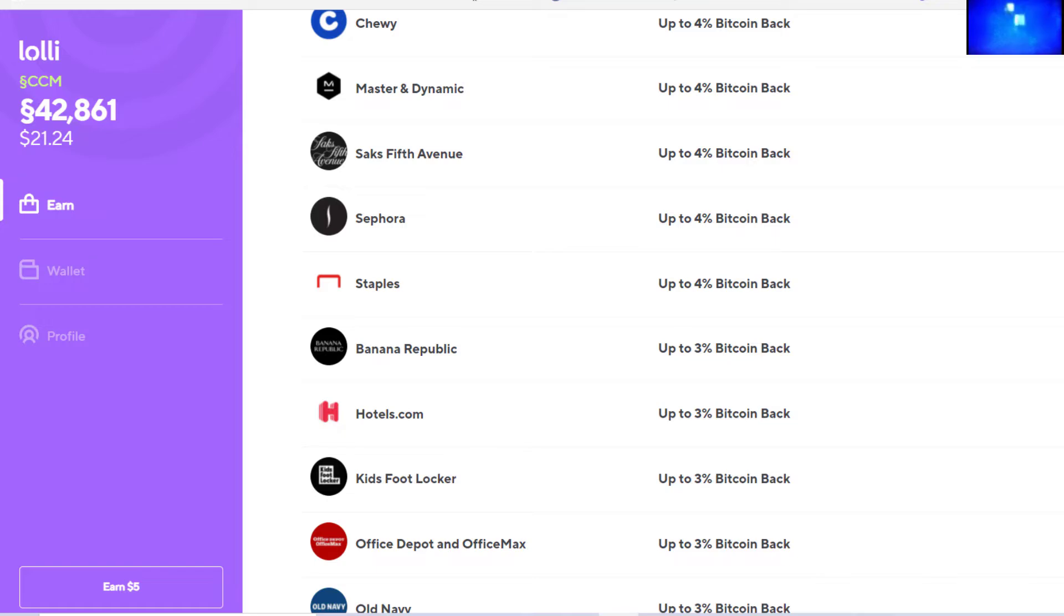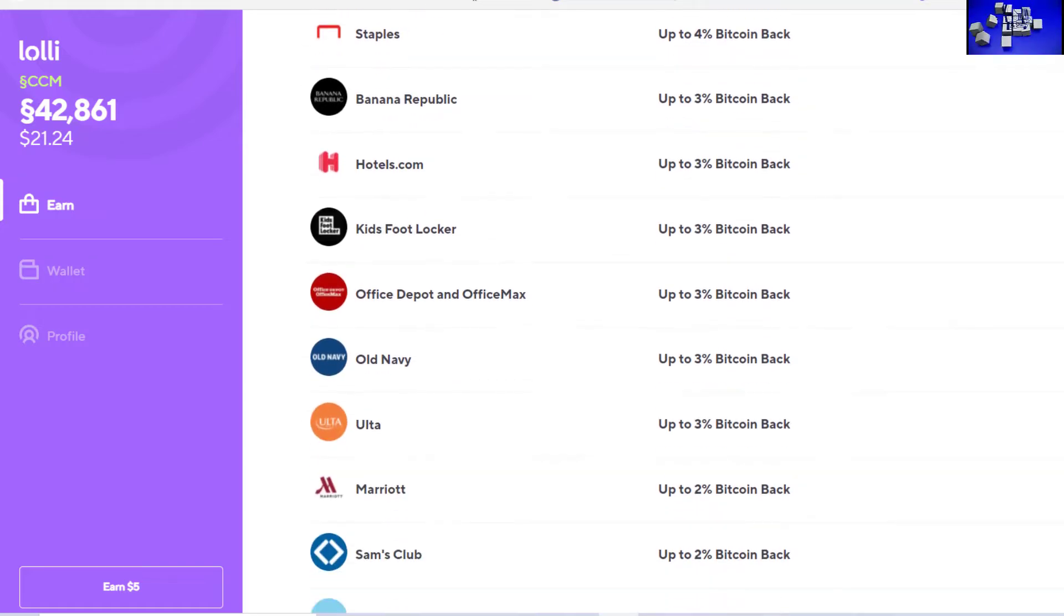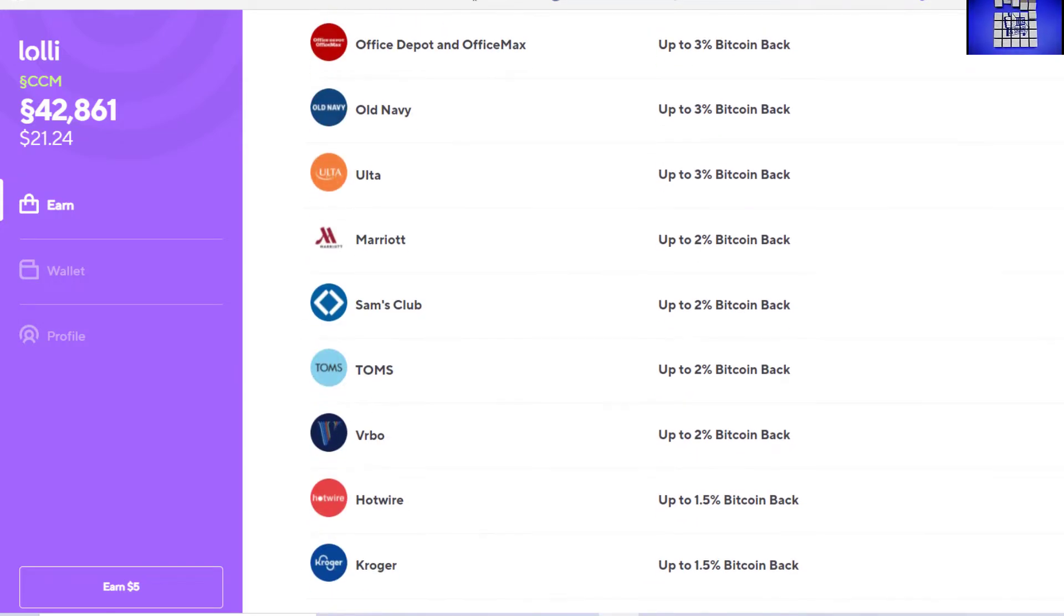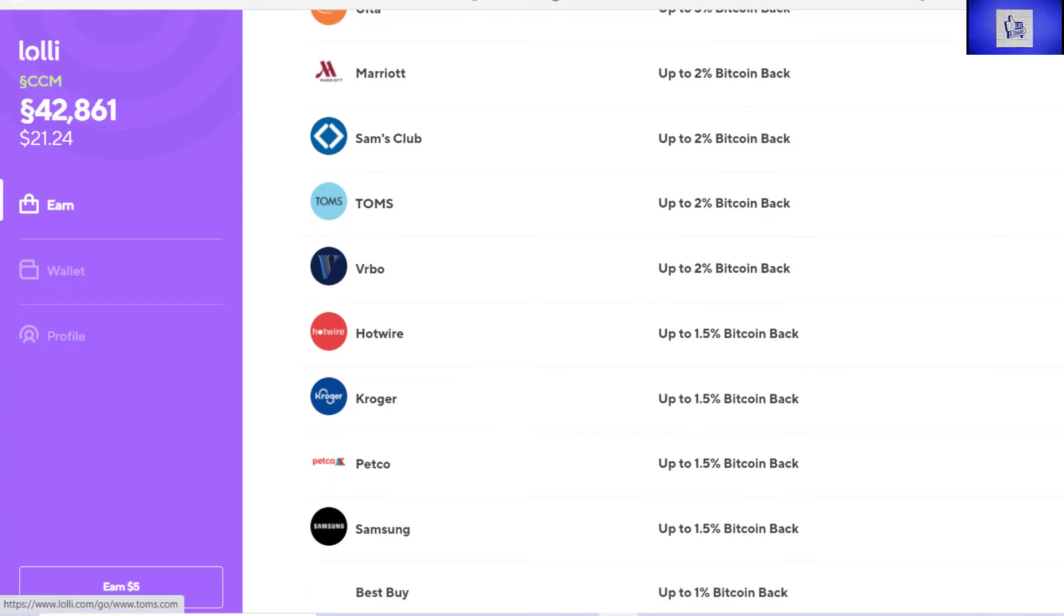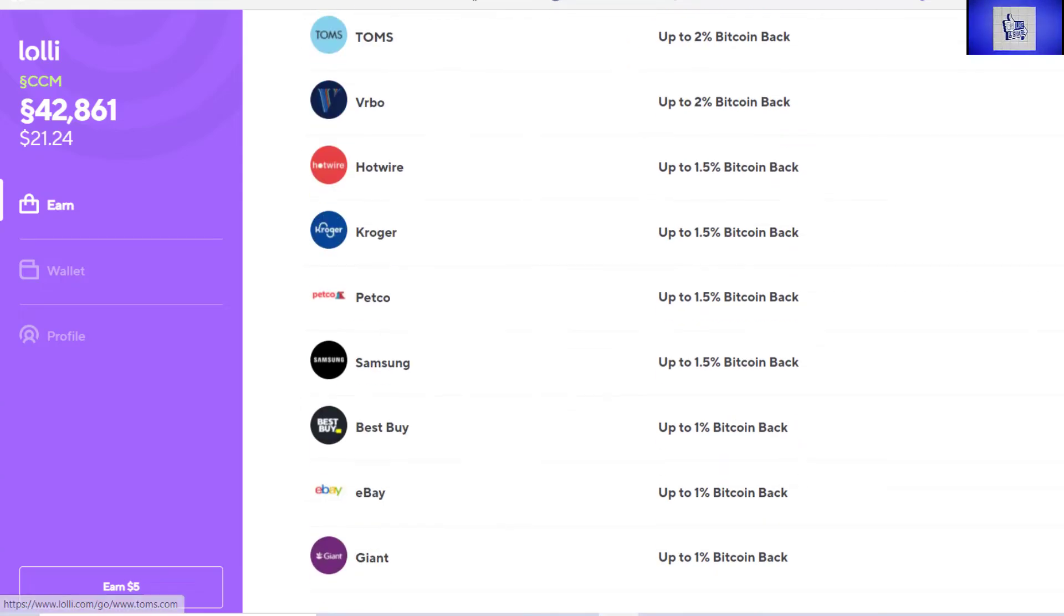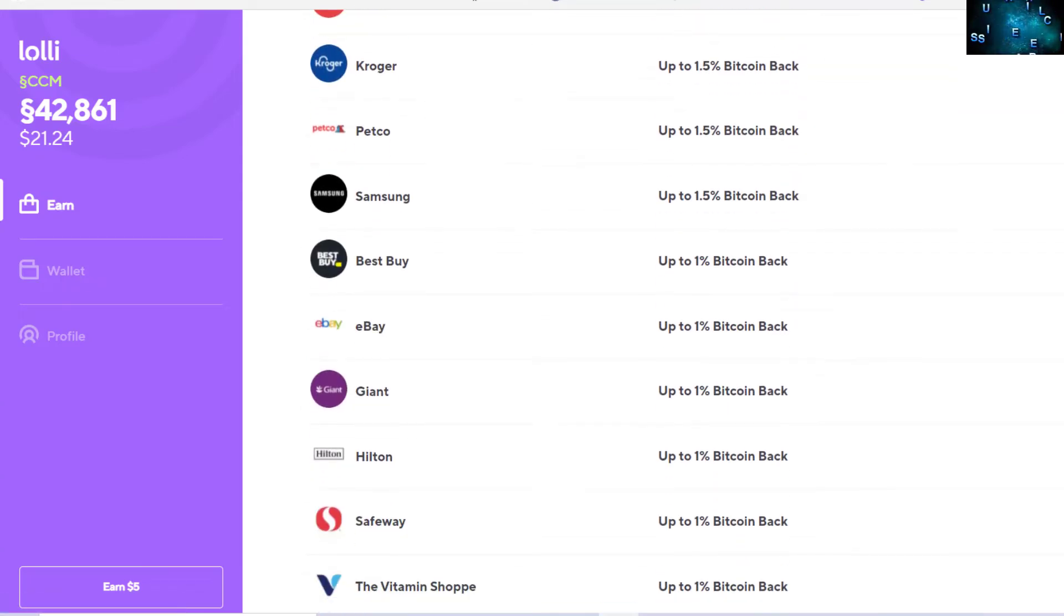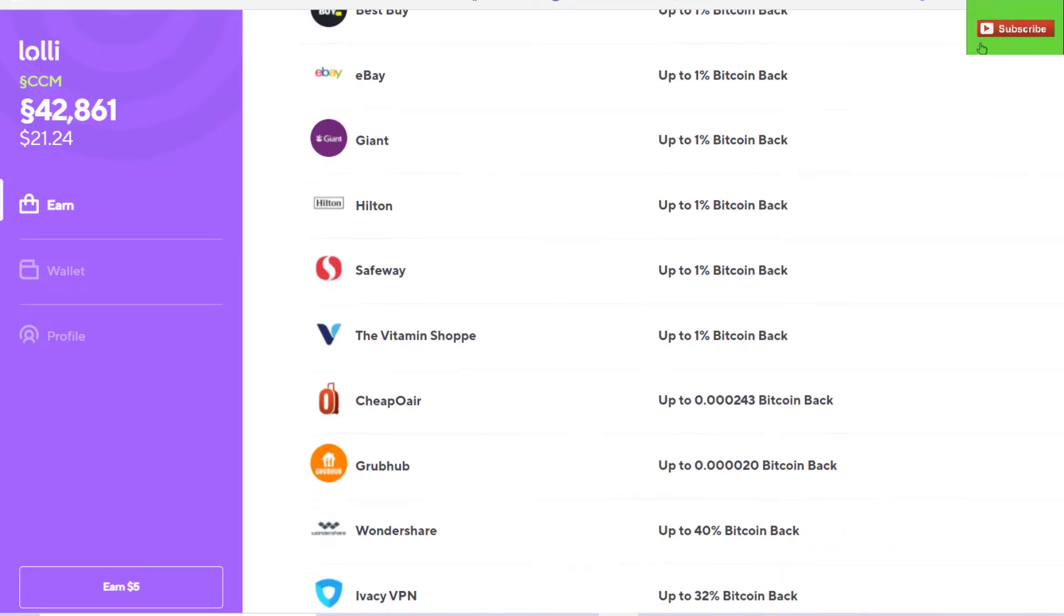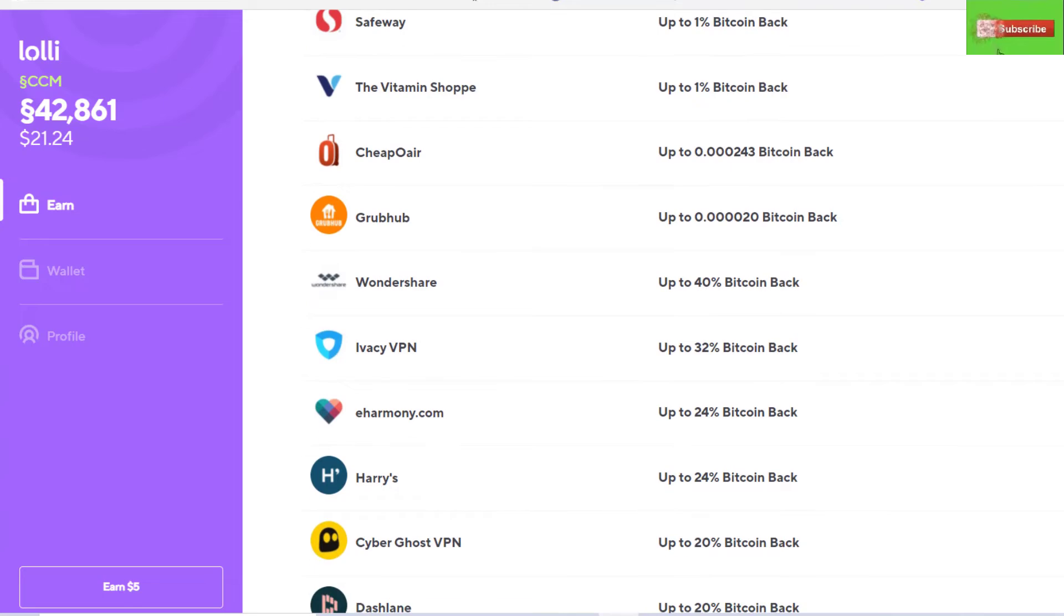This time of year, I mean come on, you're online shopping for just about everything. And honestly, over this last year, that's been the way to do your shopping, right? Anyway, not trying to get too far down that rabbit hole. You do your shopping like you normally would, and that's it. Lolli takes care of the rest.